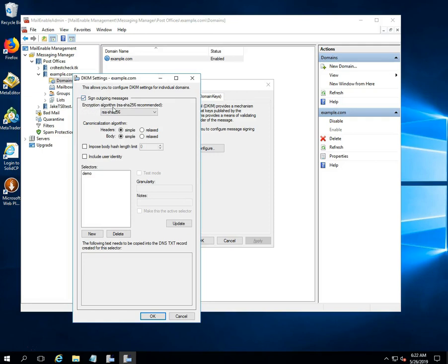In the encryption algorithm option, select RSA SHA-256 from the drop-down list.